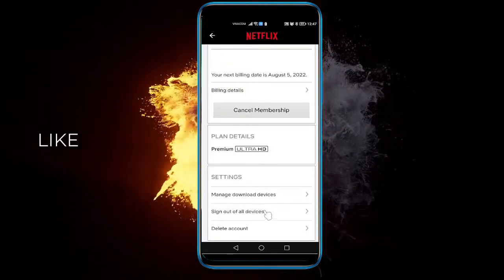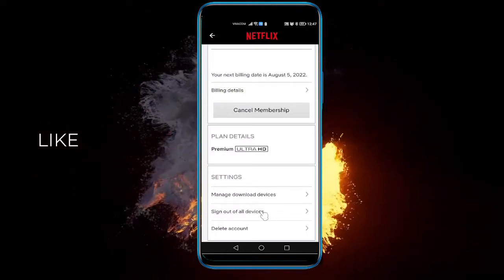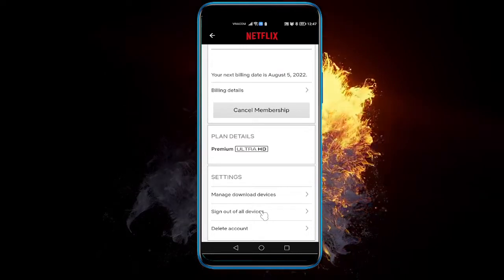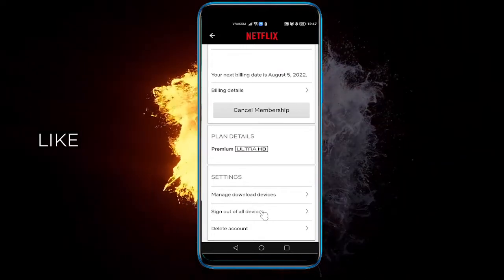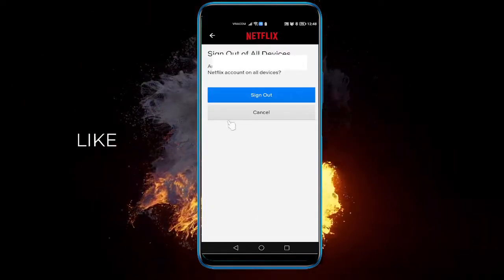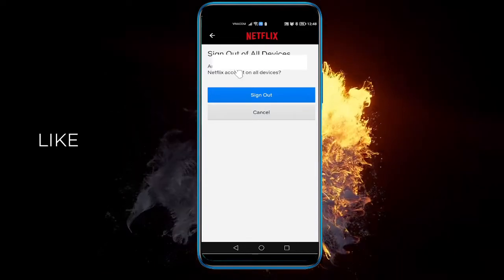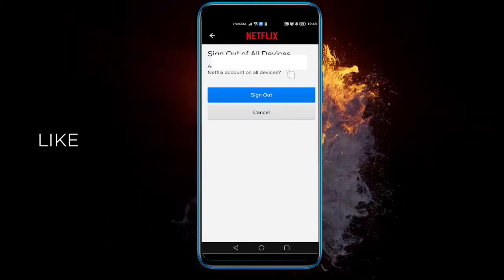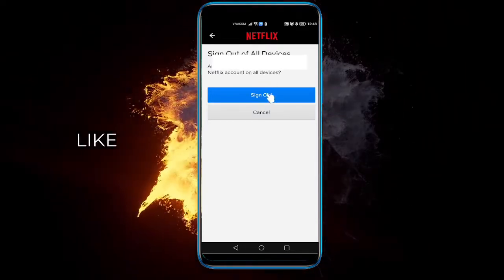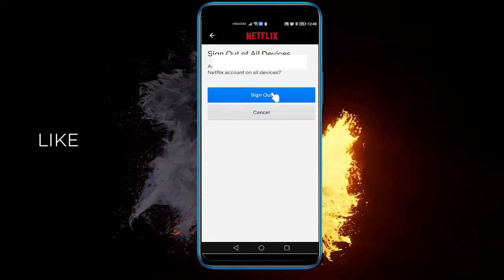Scroll to the very bottom and here you can click 'Sign out of all devices.' Click that and you'll be prompted: 'Are you sure you want to sign out of this Netflix account on all devices?' Then just click Sign out and you'll be all set.